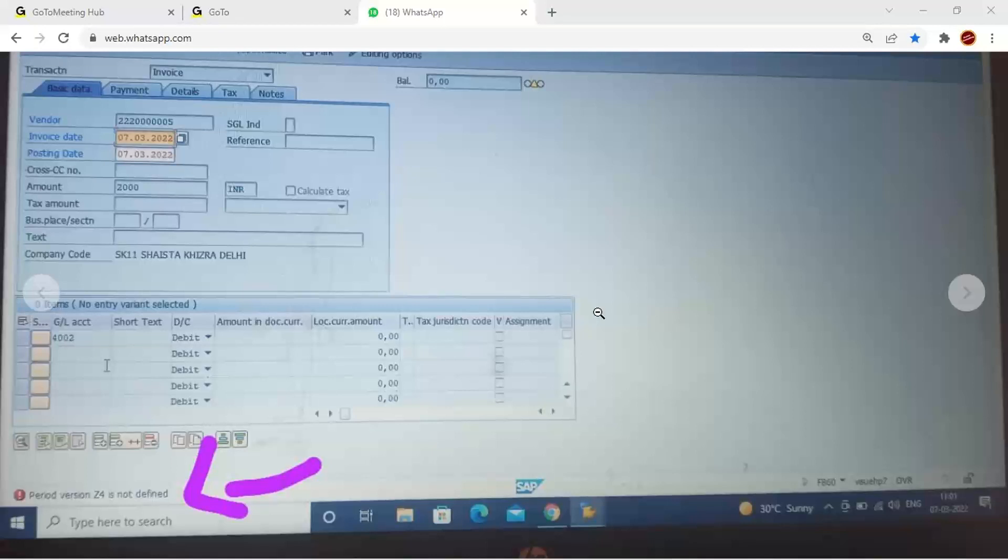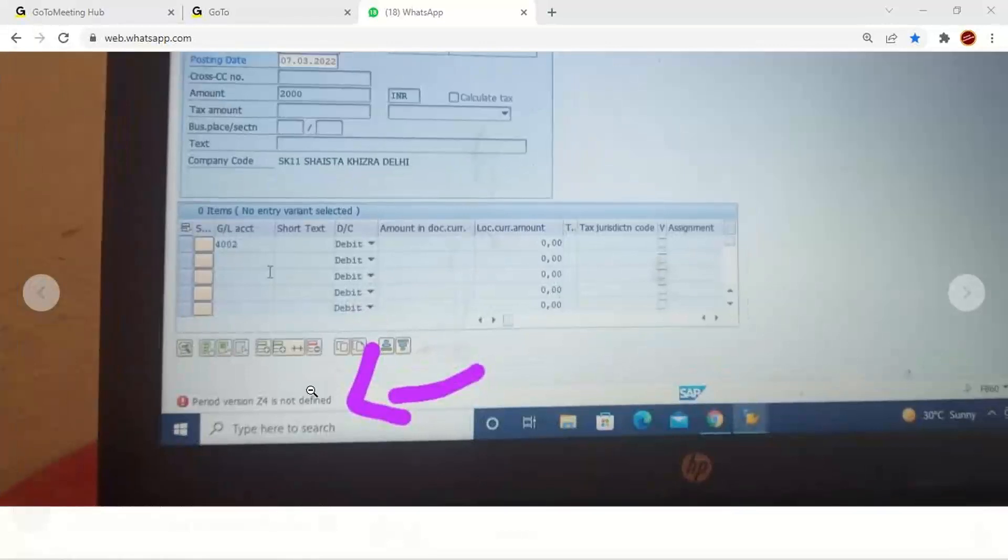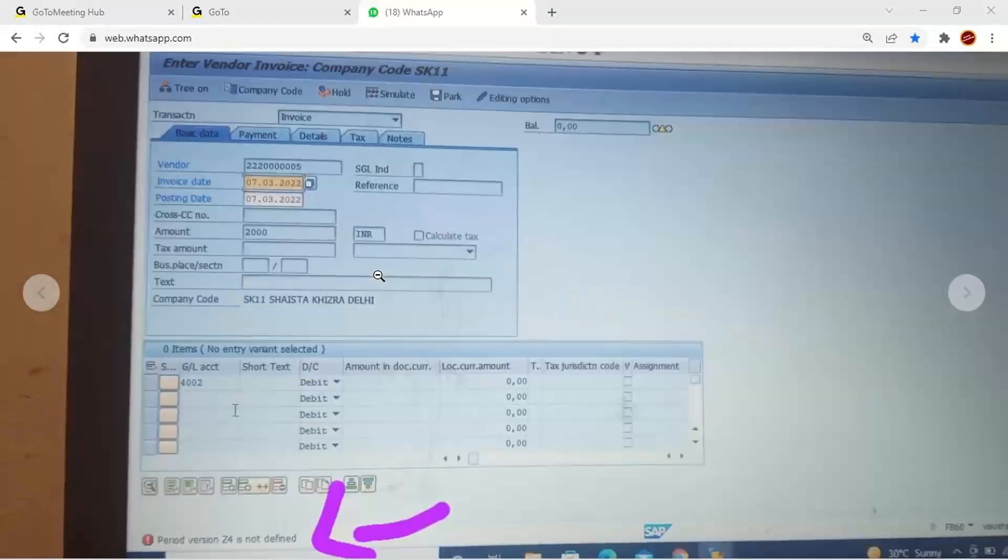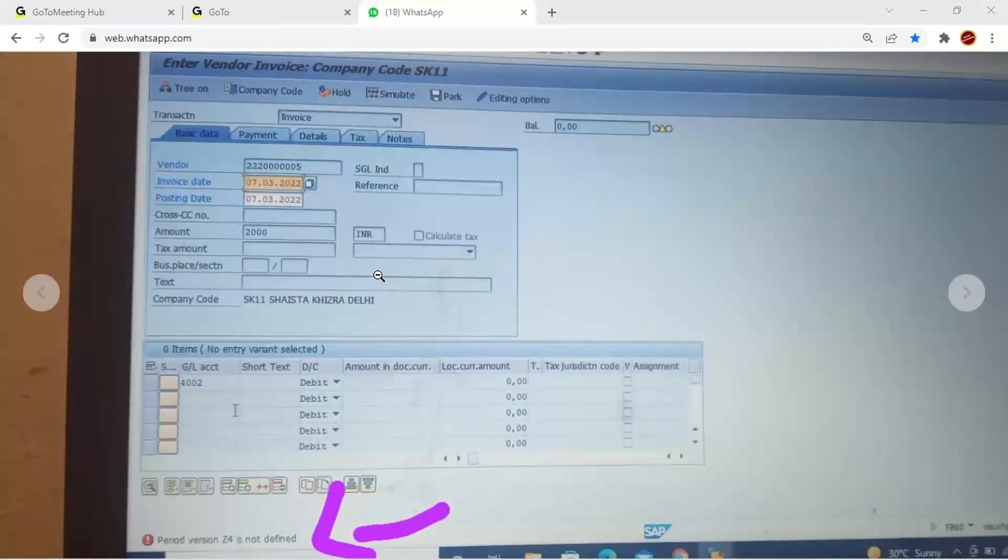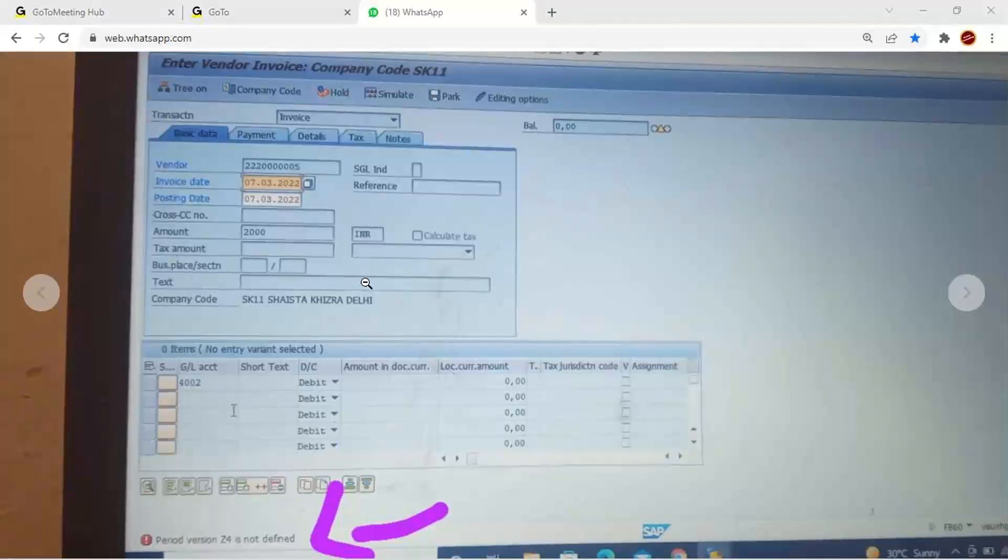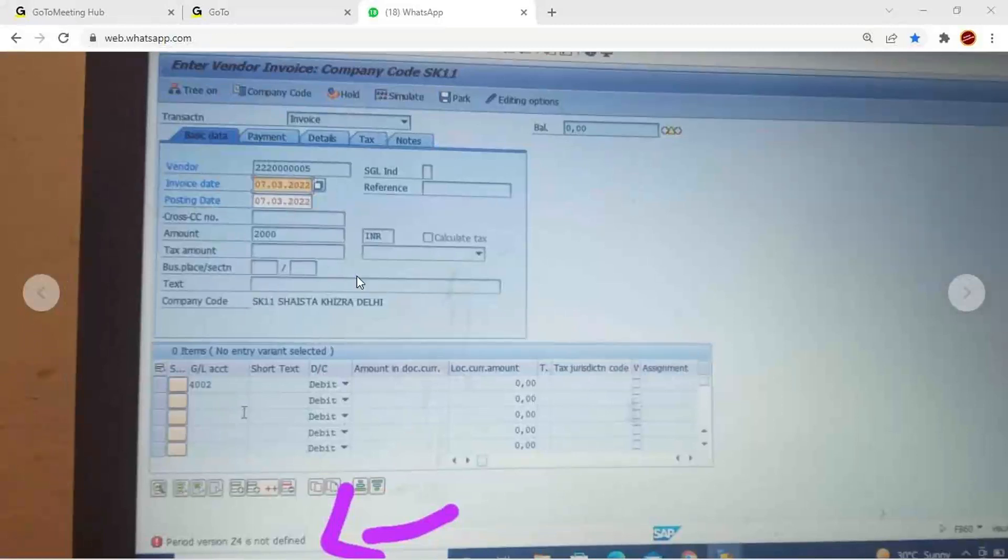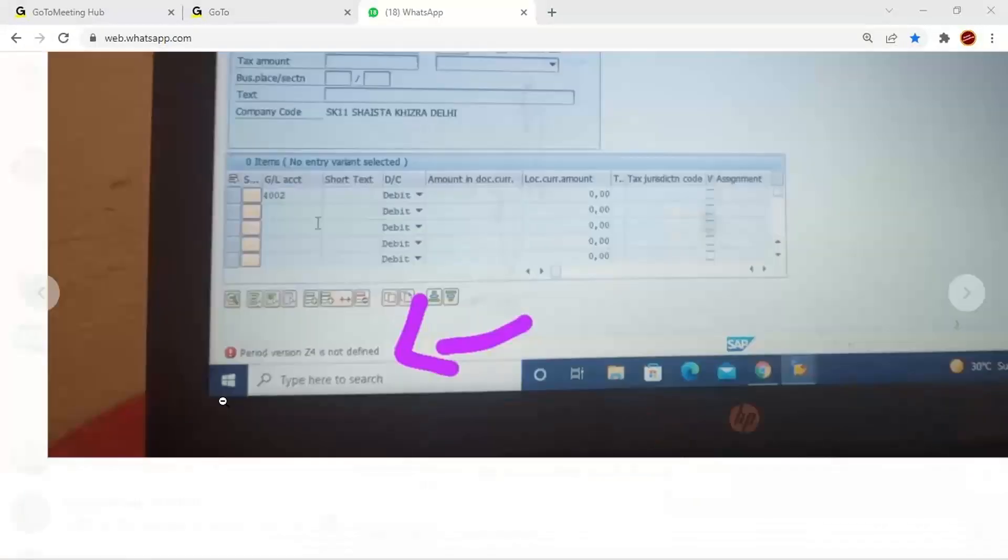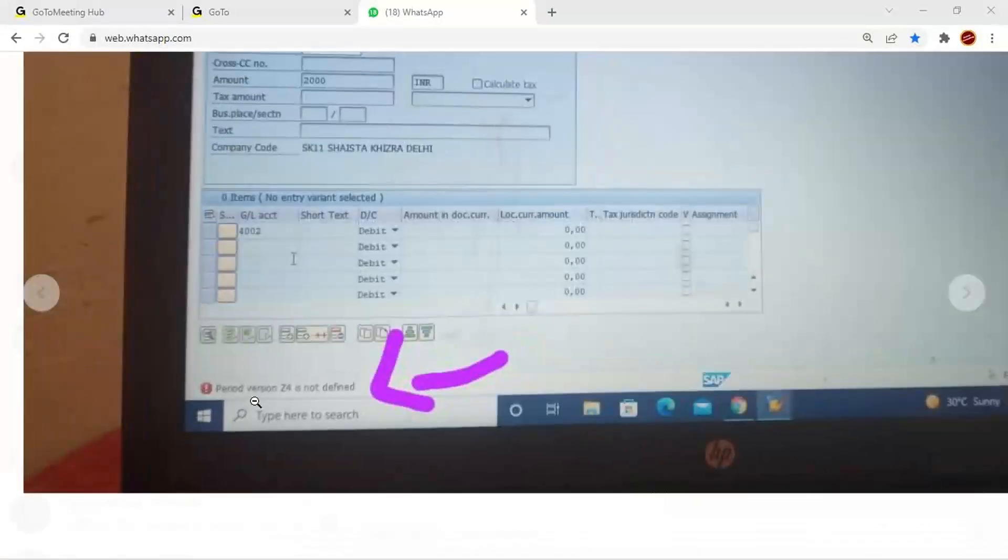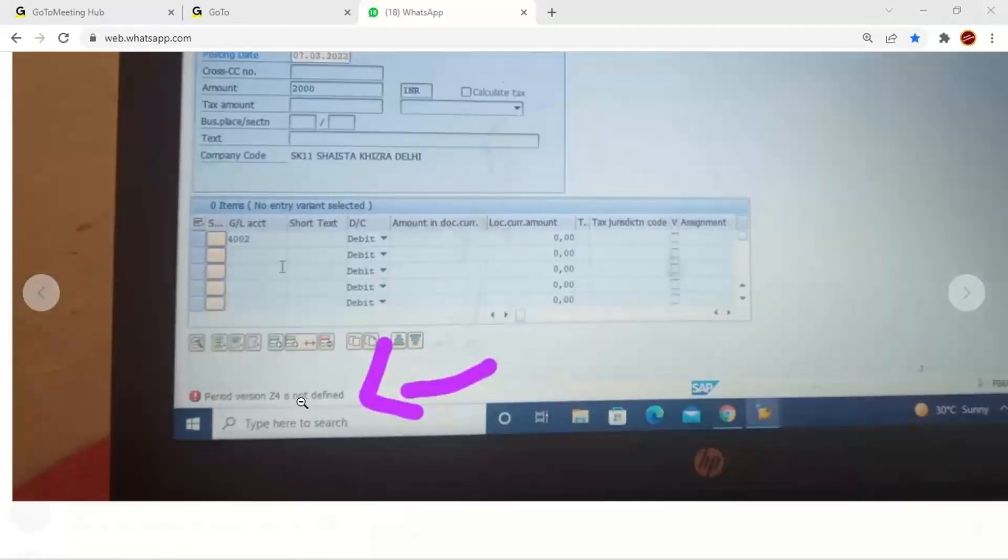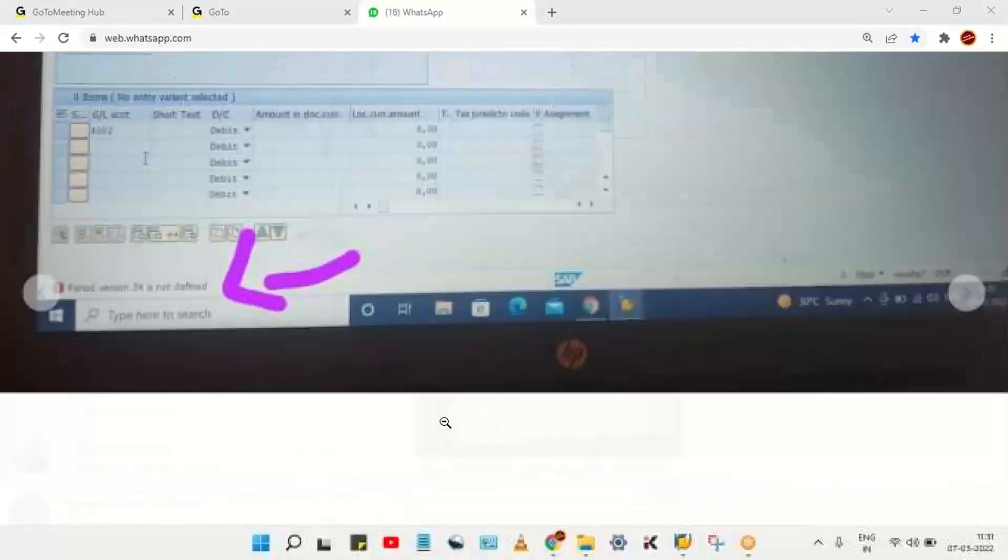So look at here guys. Right, this error is appearing at the time of posting the vendor invoice. Okay, so period version Z4 is not defined. It seems like the message is talking about posting period again. So this is related to fiscal year, right?